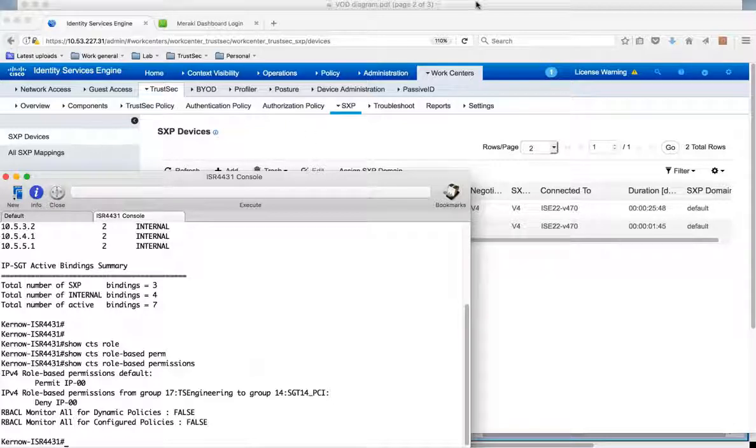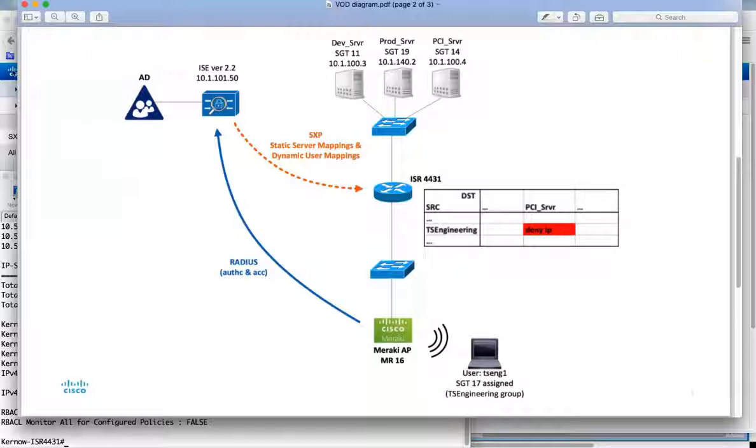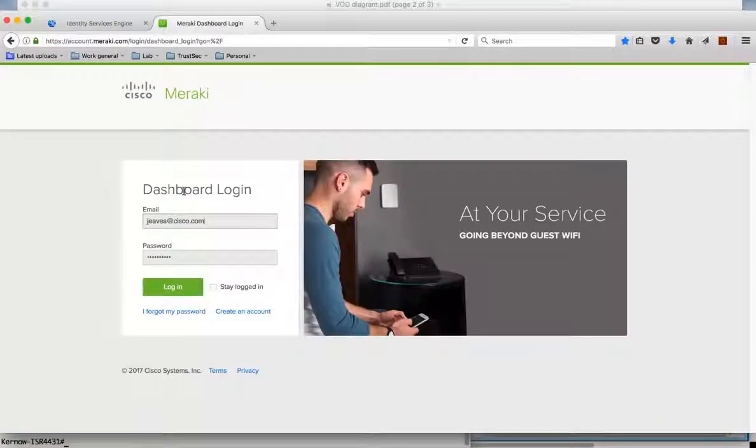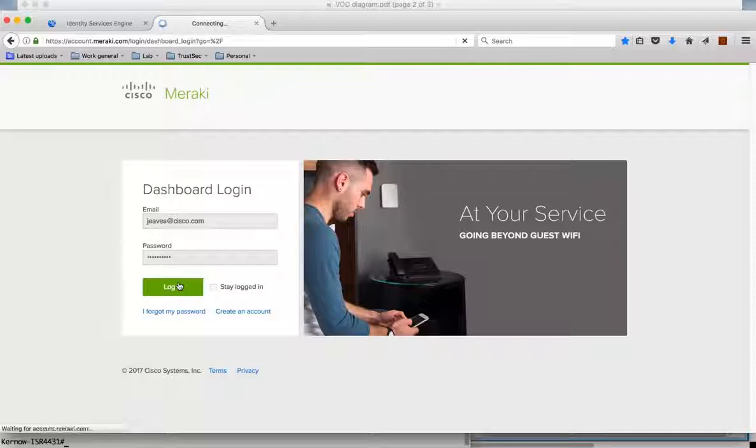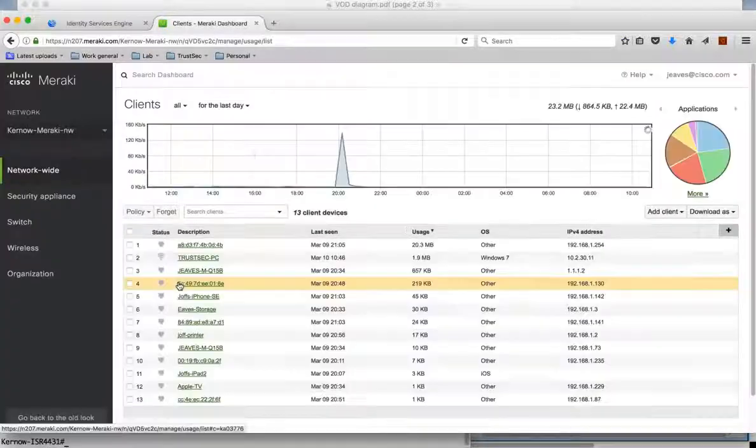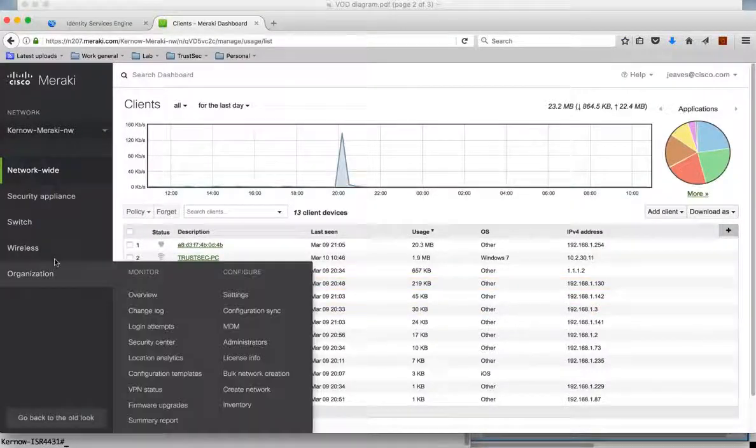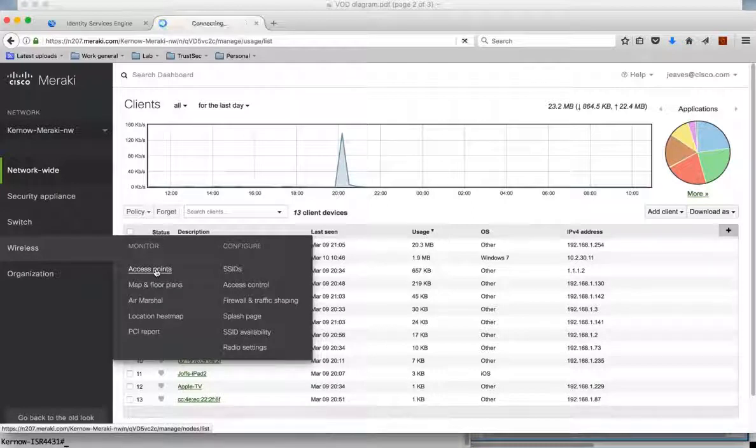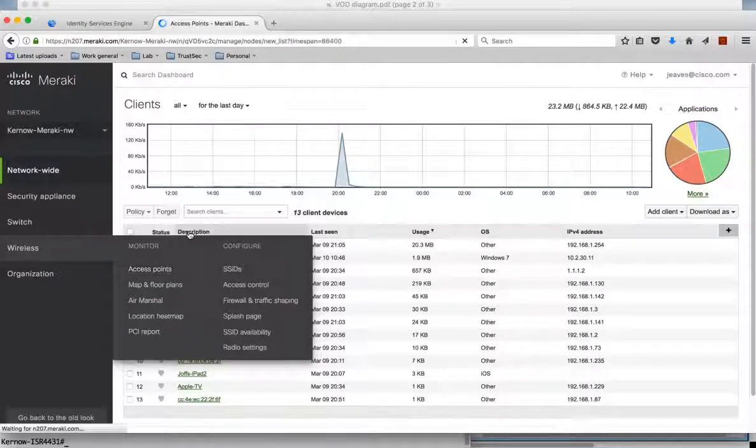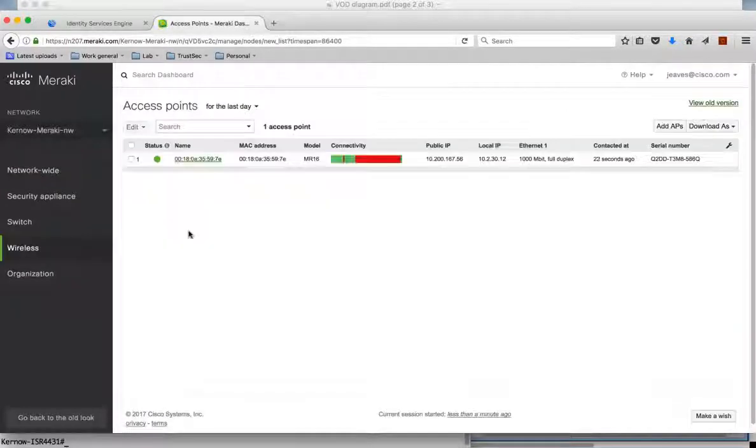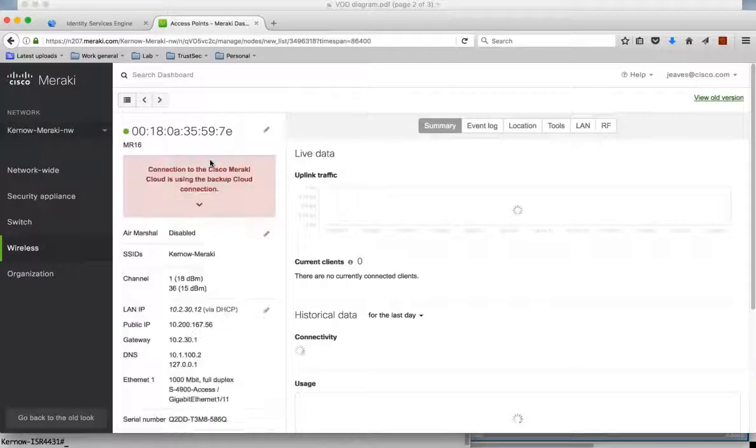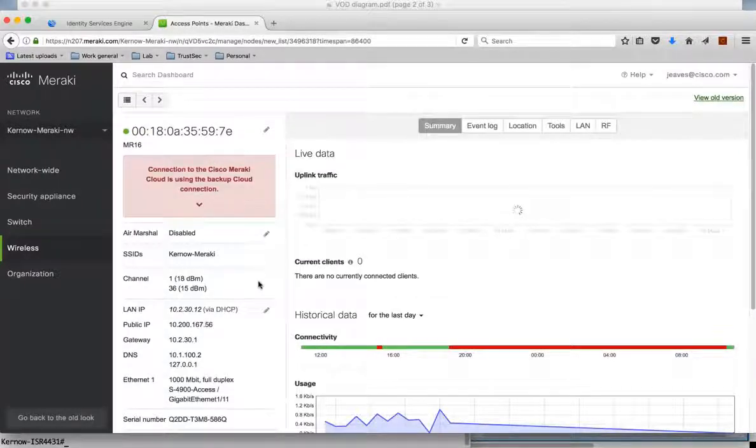Now before we jump over to our wireless client we can have a look at the configuration of the AP through the Meraki dashboard. So if we go back to web browser, let's go back to my dashboard and log in. Through here I can see the status of my AP and the configuration. So under wireless if I click on access points I should be able to see the status of my AP. So this is my AP I'm going to be using. I can click on the name and show the status.